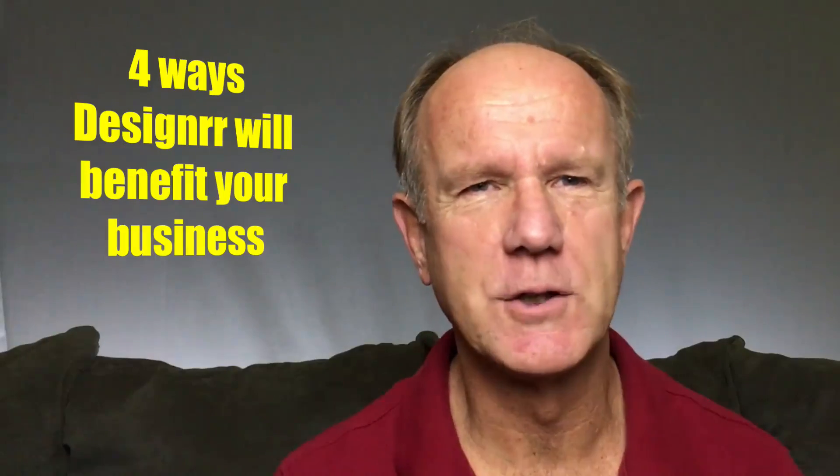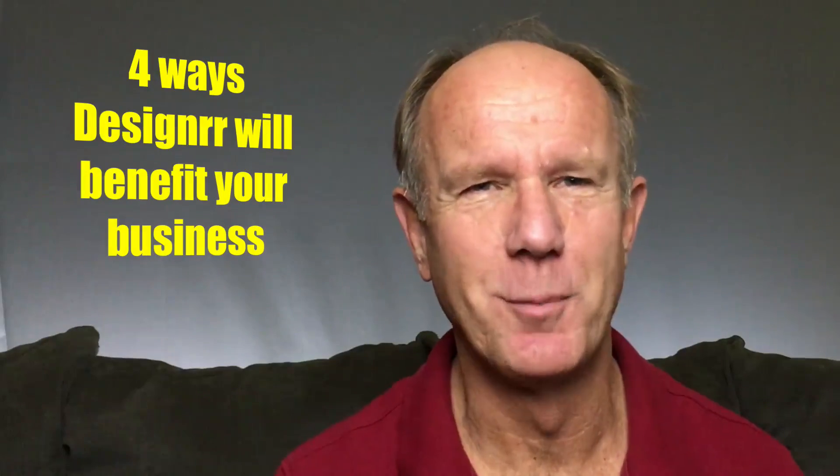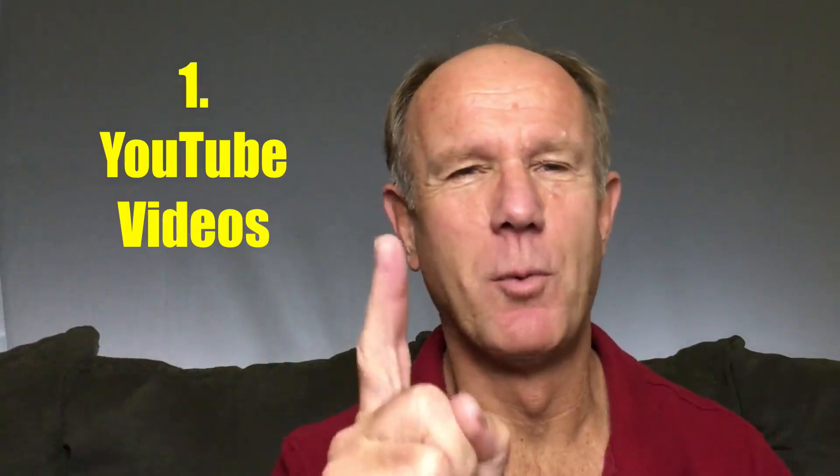Here are four ways designer will benefit your business. 1. YouTube videos. Extend the reach of your audience by converting a transcript of your video content into a PDF file as a free report. You can then upload this PDF file to document sharing sites on the web. 2. Blog Posts. Get new subscribers and sales by bundling several blog posts together into a beautiful e-book which you can use as a lead magnet to capture new leads.